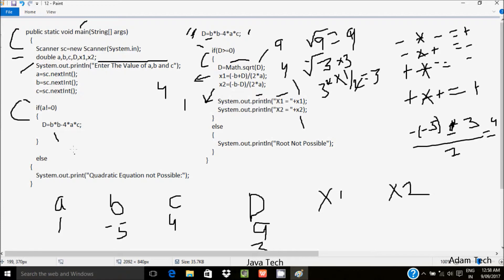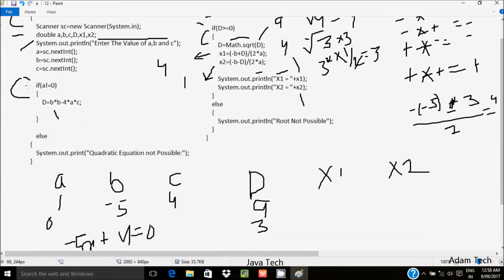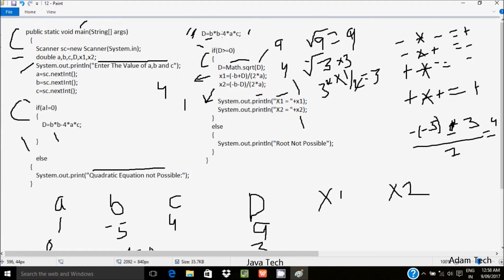Now suppose I enter a value of 0, giving equation minus 5x plus 4 = 0. At the condition 'if a not equal to 0': 0 not equal to 0 is false, so control goes to the else part. System.out.println displays 'quadratic equation not possible.' Then d equals b*b: minus 5 into minus 5 gives 25. And 4ac: a is 0, so 4 into 0 into 4 gives 0. So d is 25.